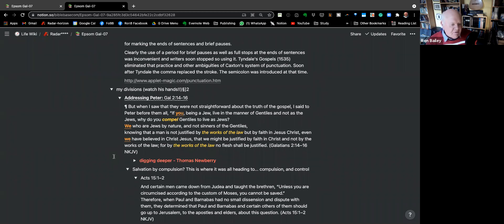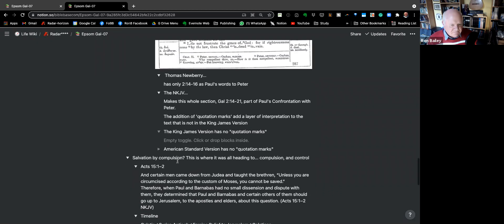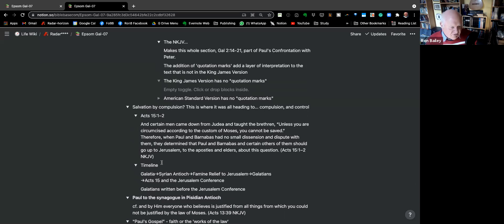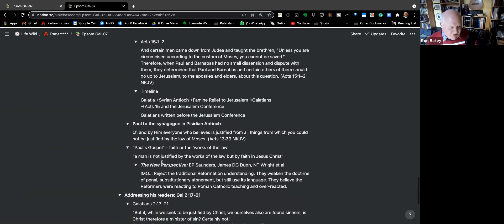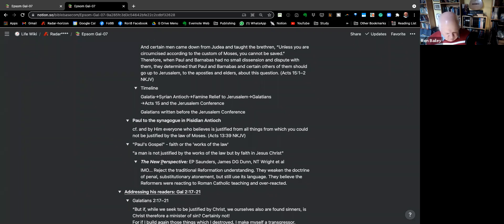That's what we looked at with this Thomas Newberry approach — the quotation marks and things. They were creating a compulsion. And then in verse 17 I see Paul as now addressing his audience. He says: 'But if, while we seek to be justified by Christ, we also are found sinners, is Christ therefore a minister of sin? Certainly not.' What does that mean?